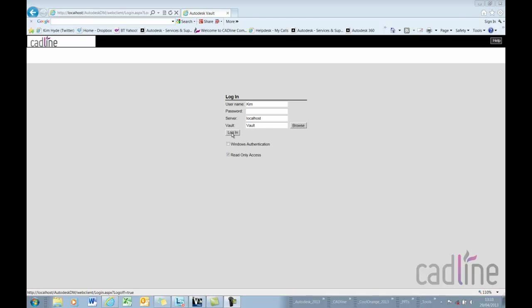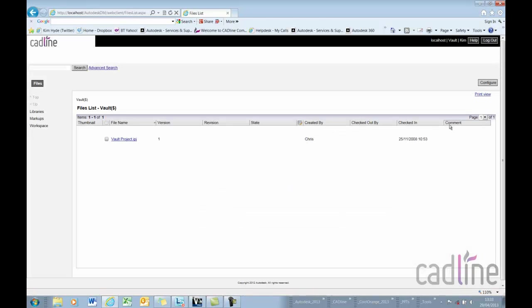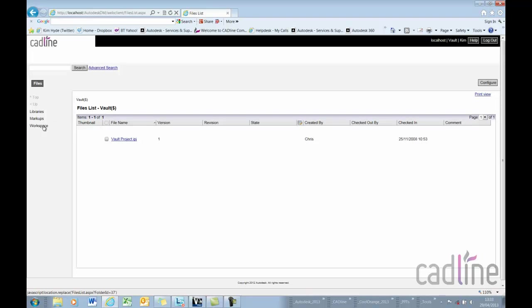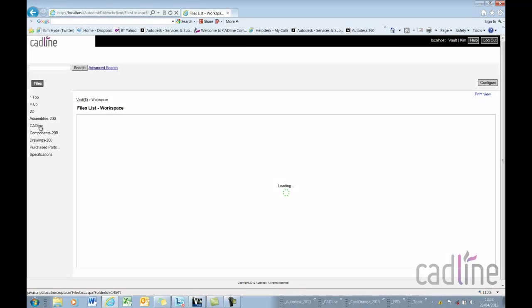So I'm going to log in and we've got our folder structure here on the left and we can see I've got a workspace folder.